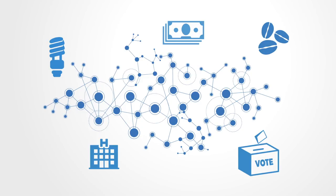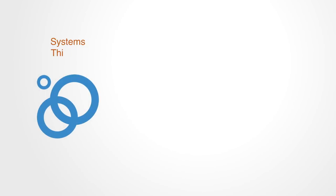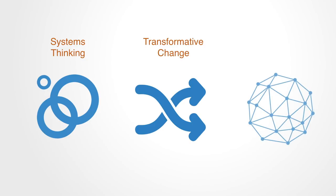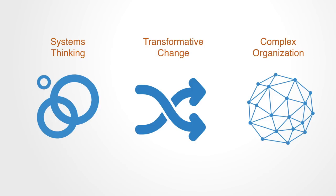Systems innovation is about using systems thinking to enable transformative change within these complex organizations. In this section, we will elaborate on each aspect of this so as to get a high-level overview for what we mean by this term systems innovation.